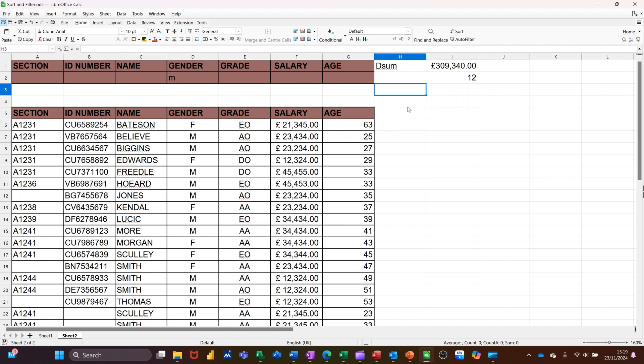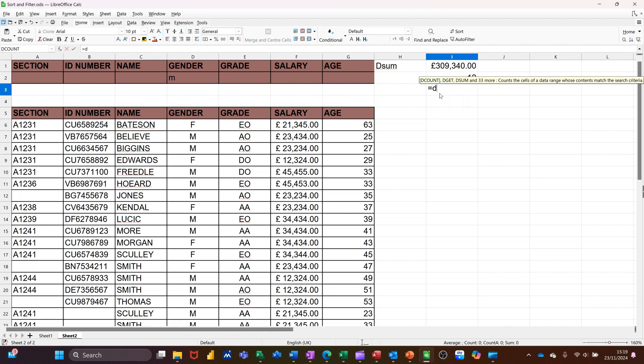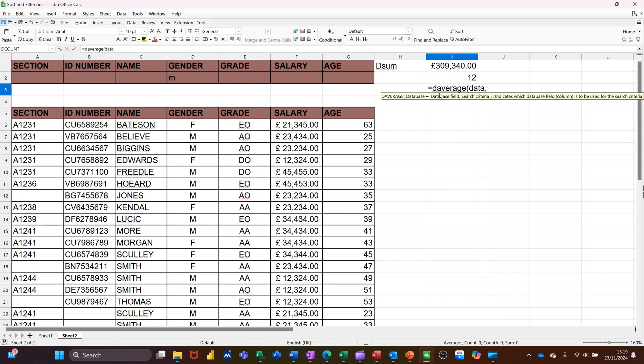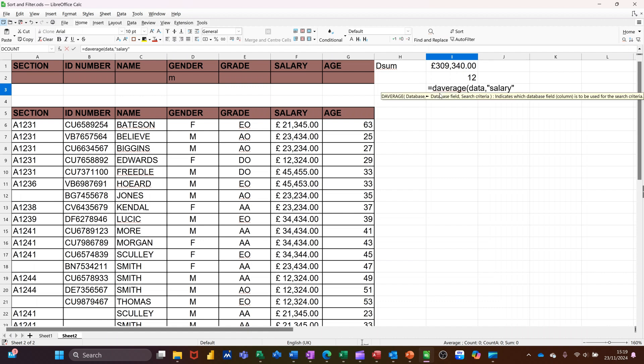So you've also got D average. So if I'll do that one, equals D average. What's the average of those sales or salary, should I say? So D average. So it's data, comma, salary, in quotes, comma, input.